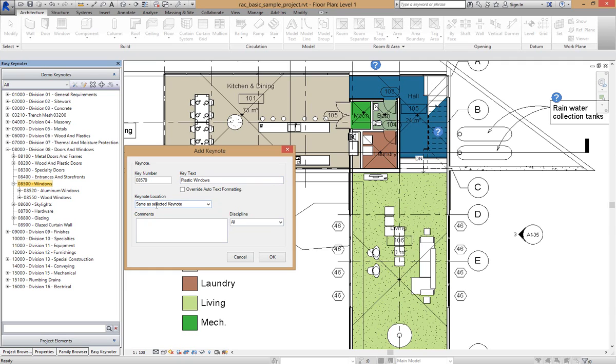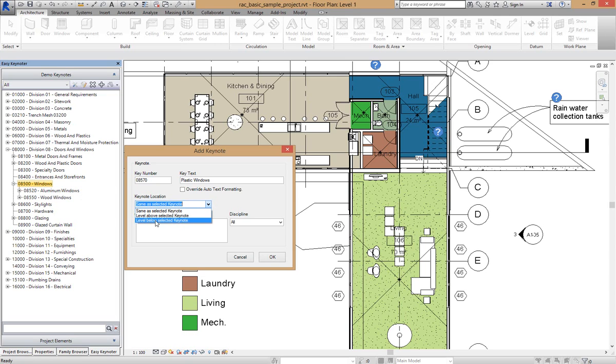The keynote location - same as selected keynote. If that was the case it would put it on the same level as here. I'm wanting it in the next level down, so I go level below selected keynote.